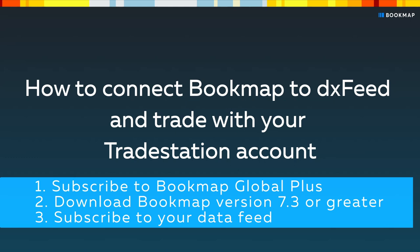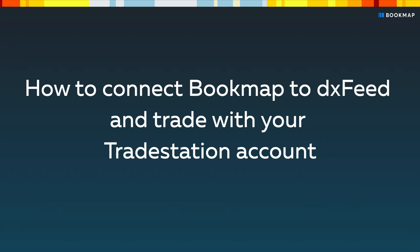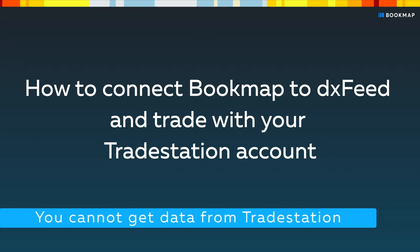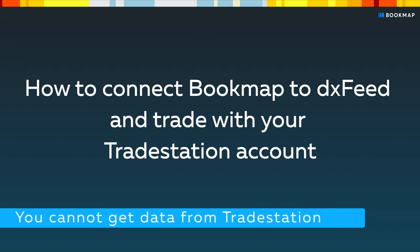Next, you'll need to subscribe to your data feed, DXFeed, Rhythmic or CQG for example. Please note that you cannot get data from TradeStation, you can only trade with it.